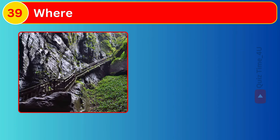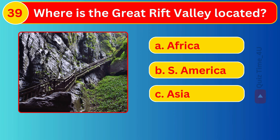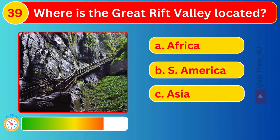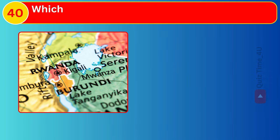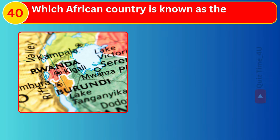Where's the Great Rift Valley located? Which African country is known as the Land of a Thousand Hills?